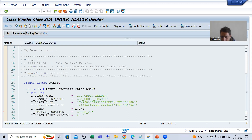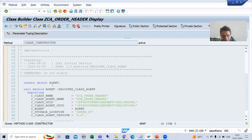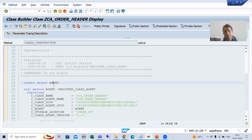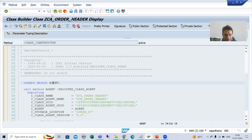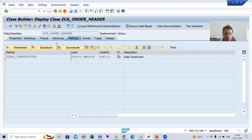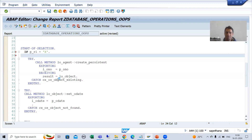Our major target is to access this attribute agent in our program. How will we do that? This is our program and this is our class. We want to access the attribute agent of this particular class. It is a static attribute.